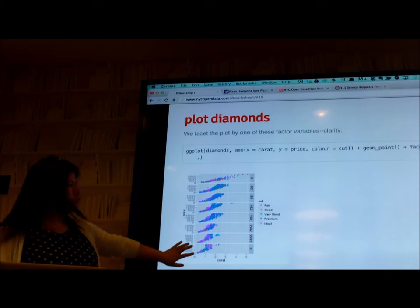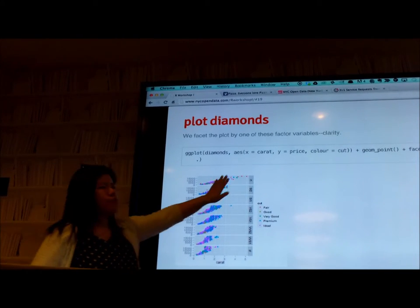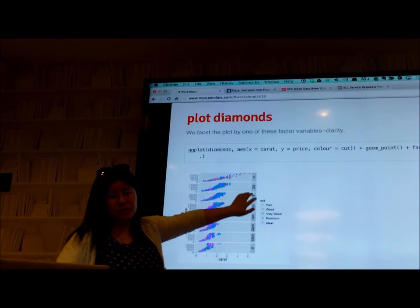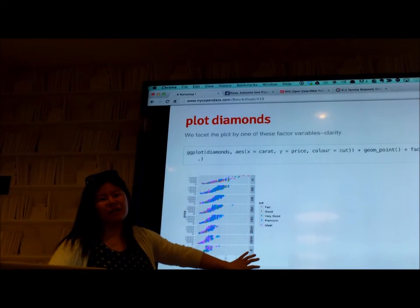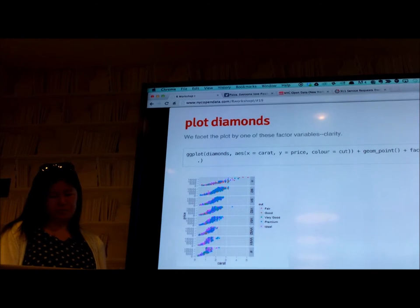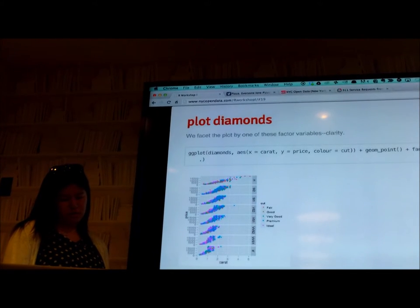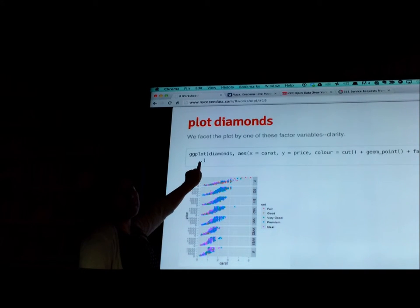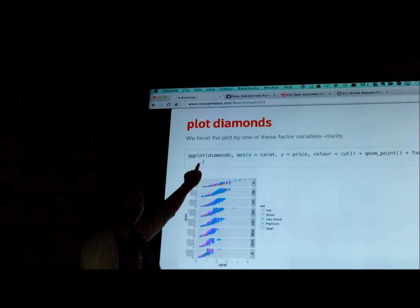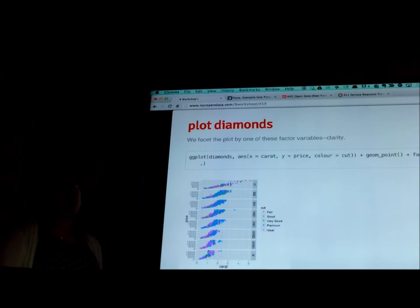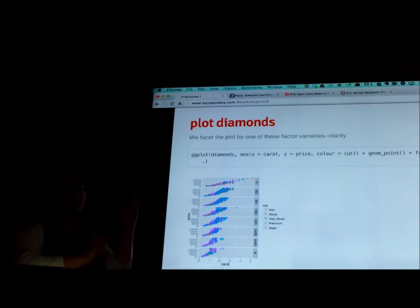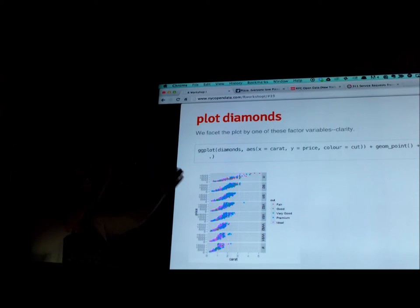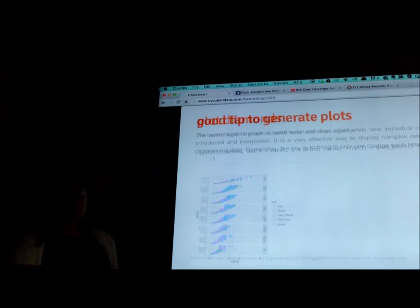What does the dot mean after the tilde in facet grid? That means I'm not holding anything there. I just put a placeholder. Because left side, top, and the right side will separate them. So those are my tips. I hope you can apply it to their 311 data.